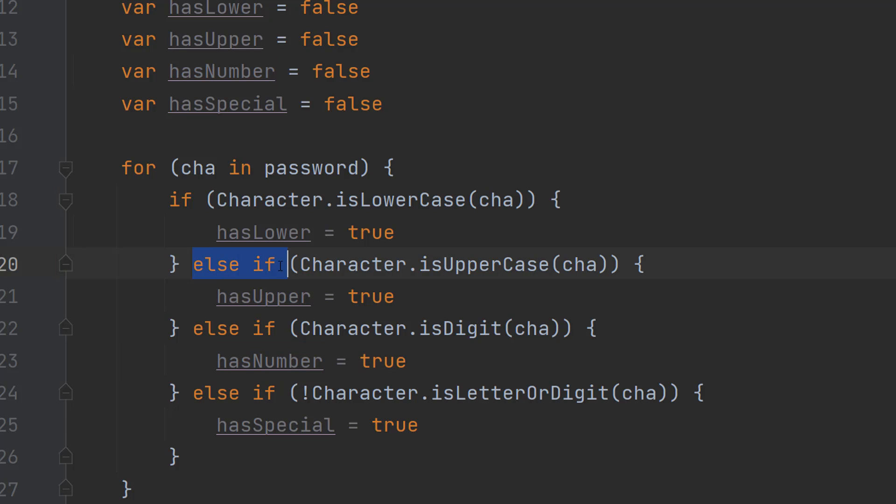Then we do an else if character.isUpperCase. If the current character is an uppercase character we then do hasUpper equals true.